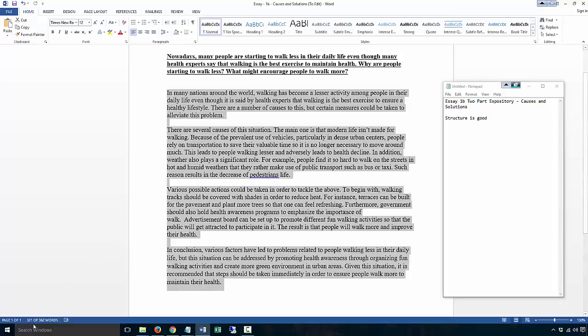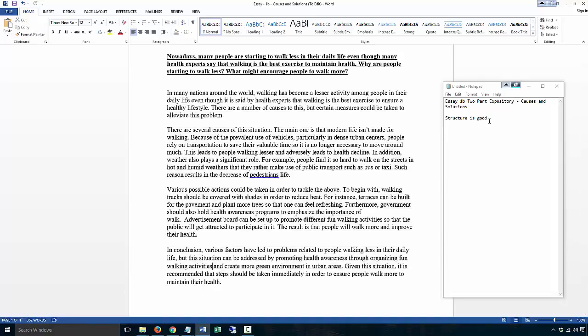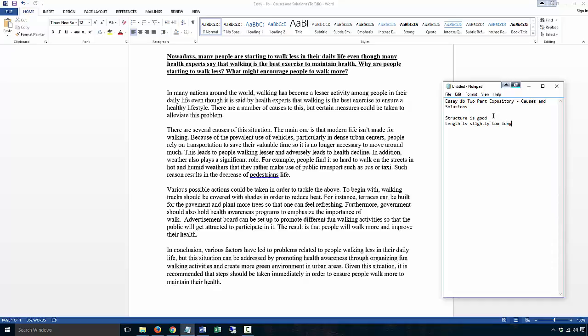Word count: three hundred and twenty-one. Again, maybe slightly too long. Let's go into the essay right now.